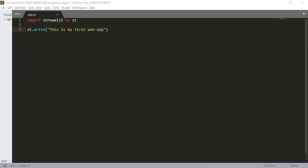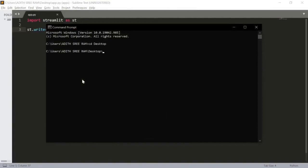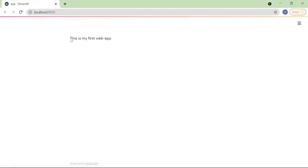First, let's open our terminal and connect it to our Streamlit app. Let's open the command prompt — my file is stored on my desktop. I'll run Streamlit with the command: streamlit run app.py and press Enter. Now you can see that the Streamlit web application is opening in the Chrome browser.